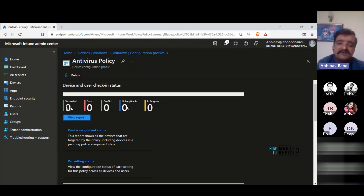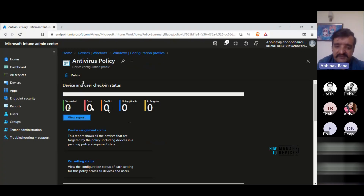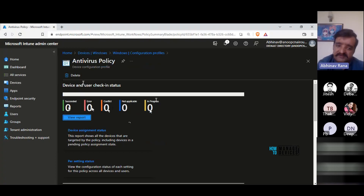In the reports, you can see status categories: Succeeded, Error, Conflict, Not Applicable, and In Progress — showing how many devices the policy has successfully applied to, how many have errors, conflicts, or are not applicable, and how many are still in progress.